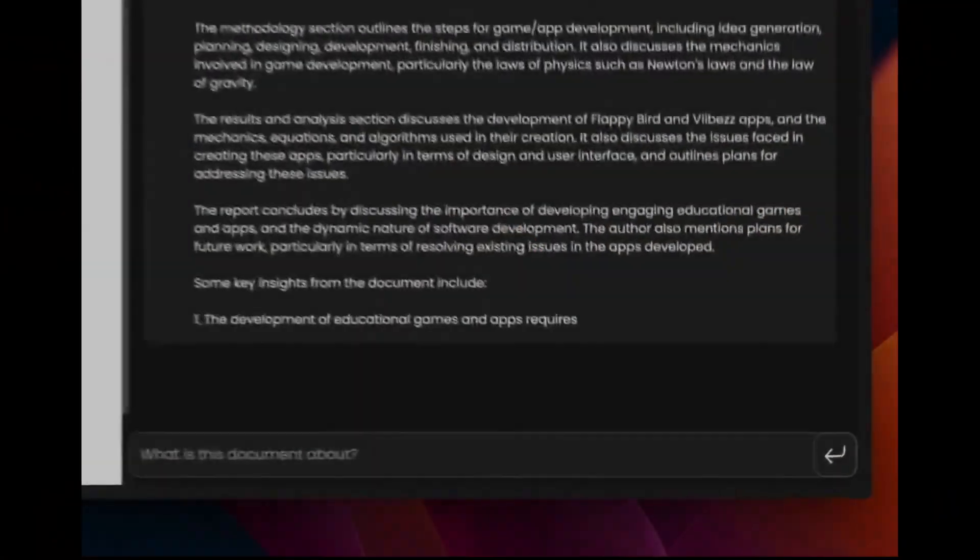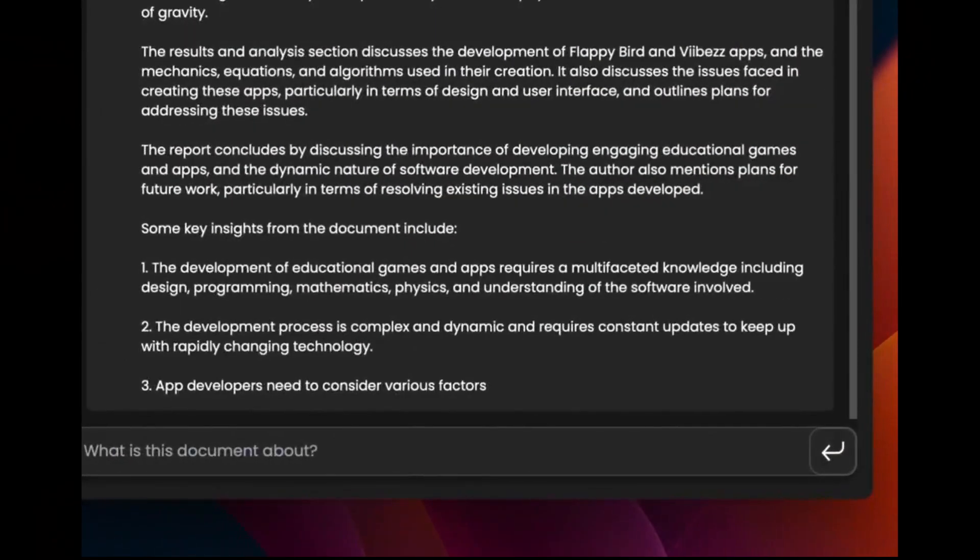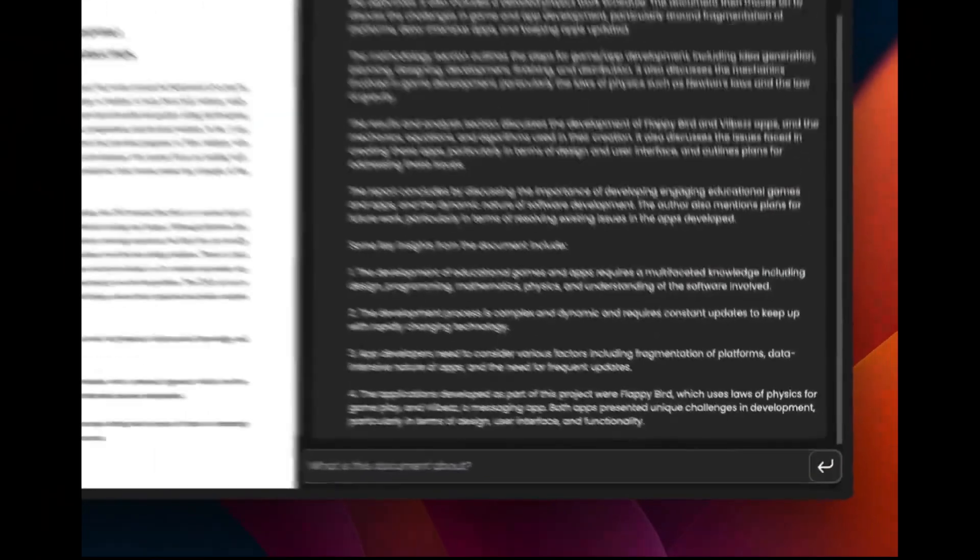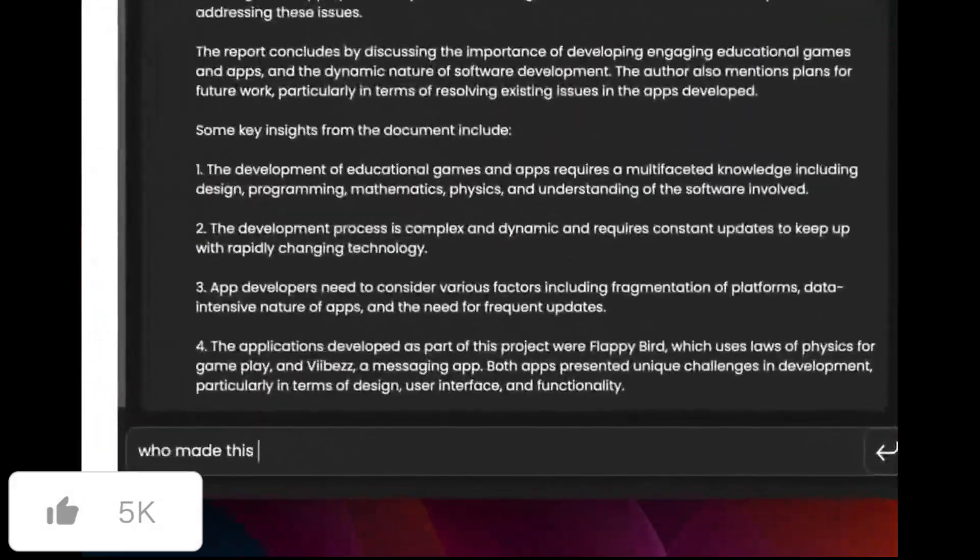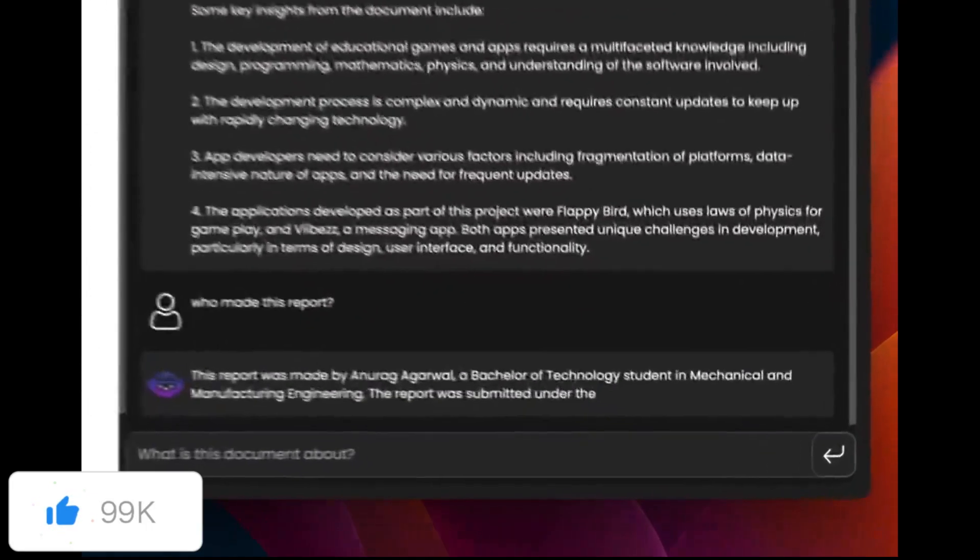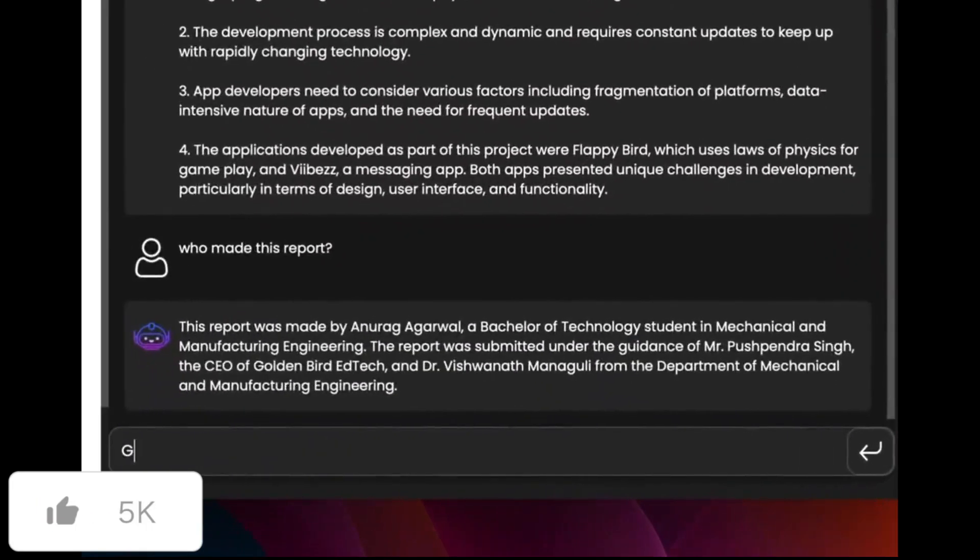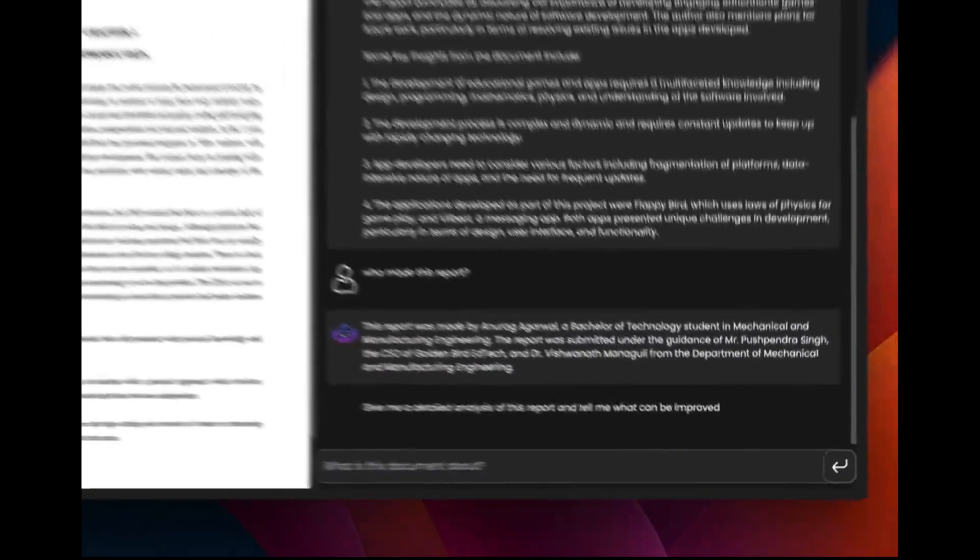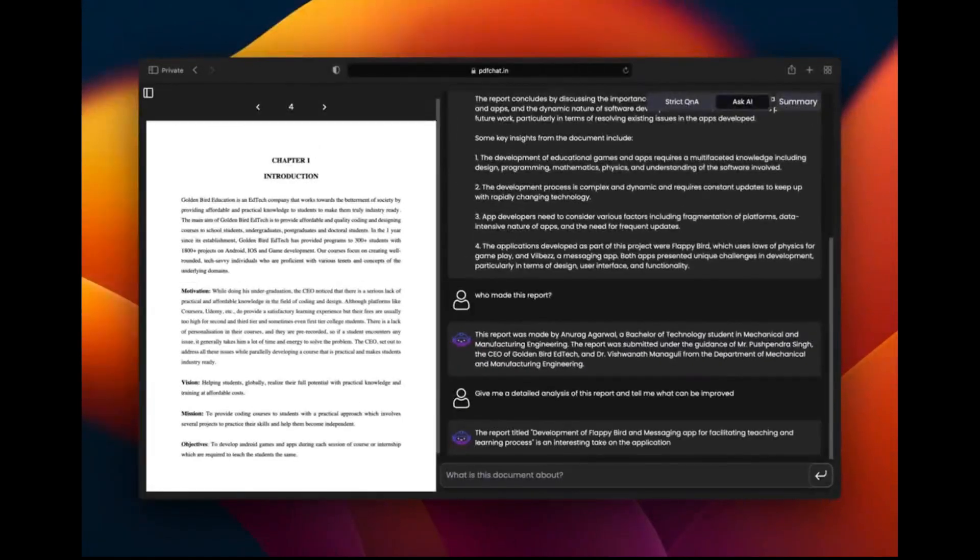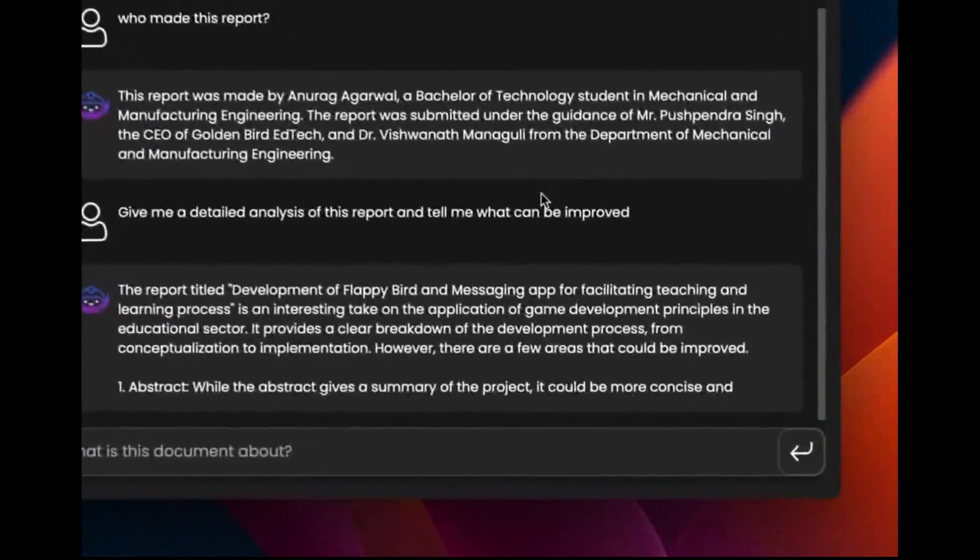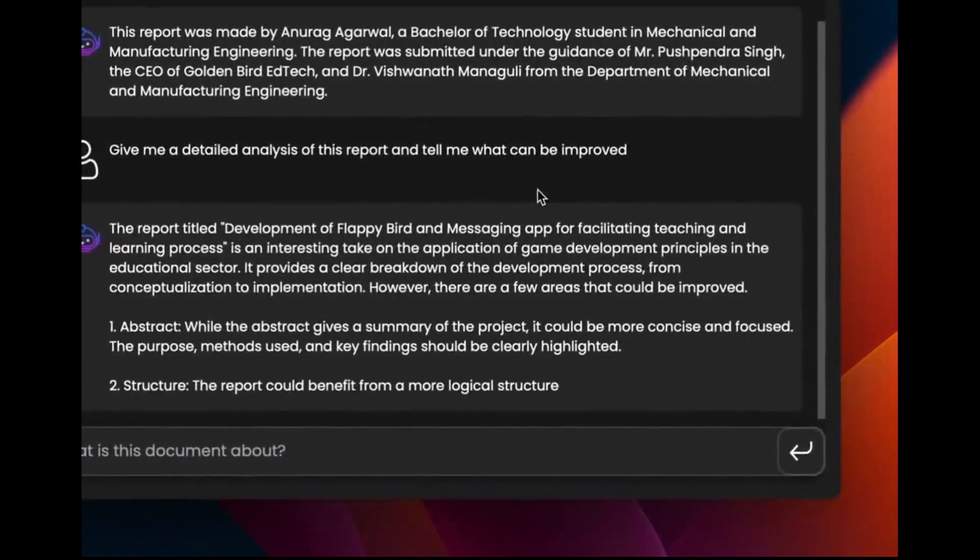It's been a while since we've done these practical AI use case videos, but no need to worry. I'm back today to showcase how to build your own AI chat assistant that lets you chat with your documents, PDFs, text files, HTML, PowerPoint, and so many other file types.